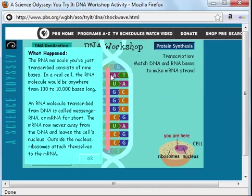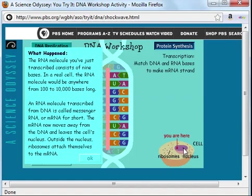So we can see that I've transcribed my RNA molecule. In a real cell, the RNA molecule could be anywhere from 100 to 10,000 bases long. This process occurred inside the nucleus of a cell. This molecule is a messenger RNA. However, transcription will also produce transfer RNA molecules and ribosomal RNA molecules. Let's click on OK and continue our process.